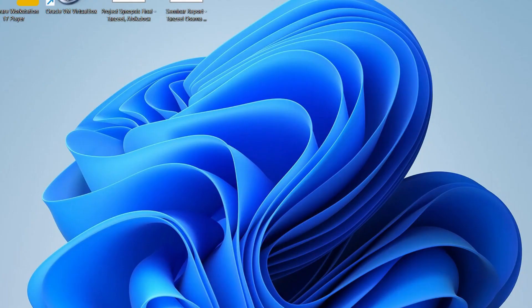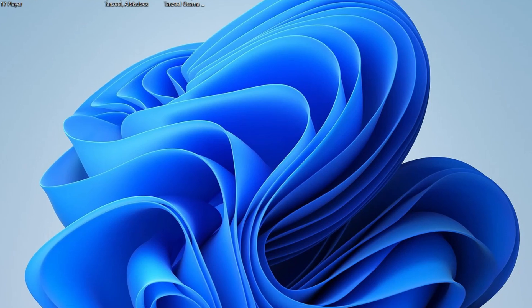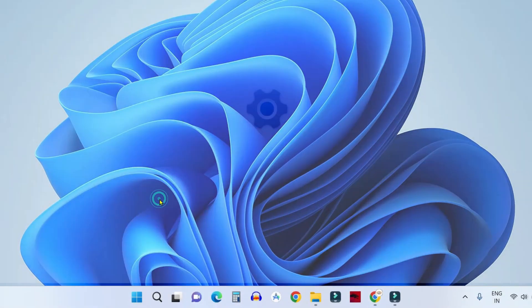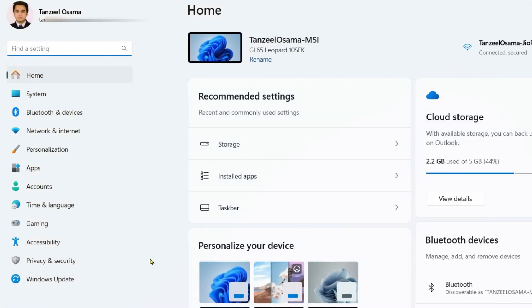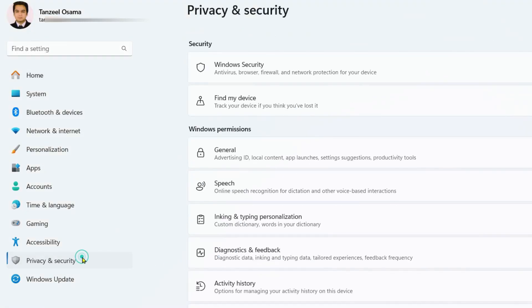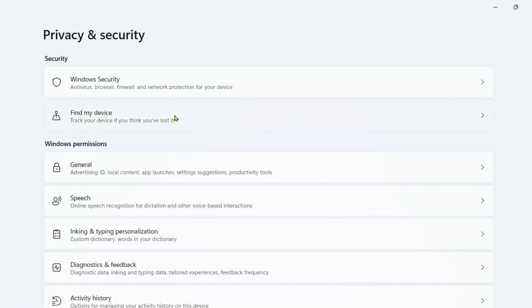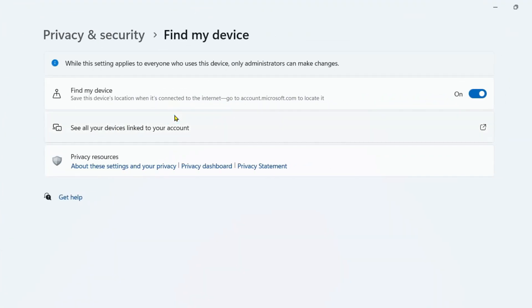Now let's try to understand how to find your laptop. To do that we have to open settings. I'll just right click on start button, click on settings, then click on privacy and security and then click on find my device.